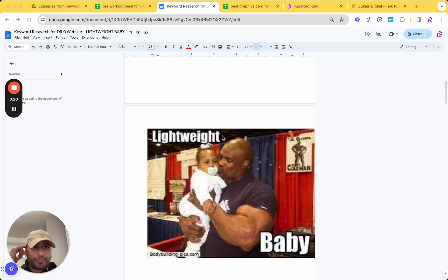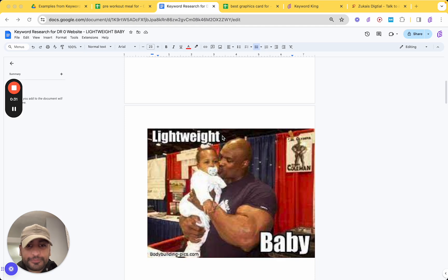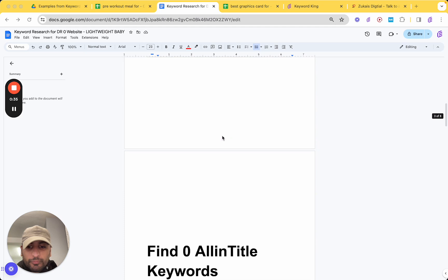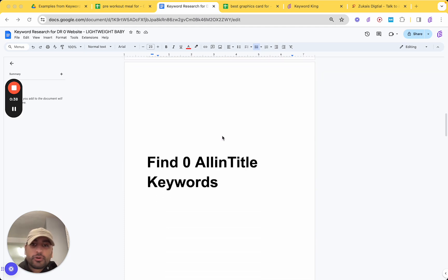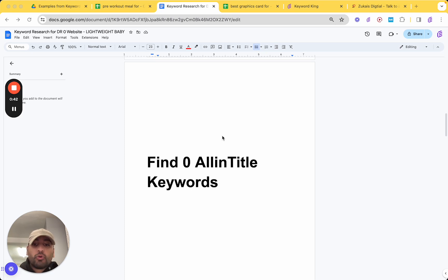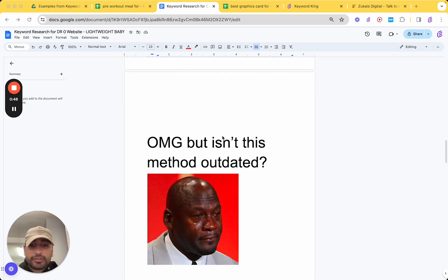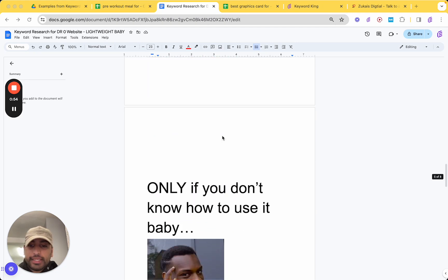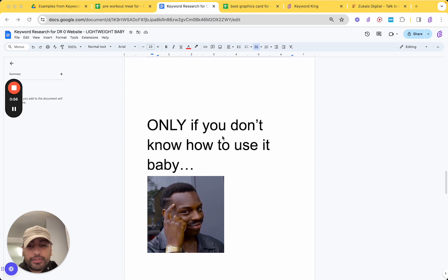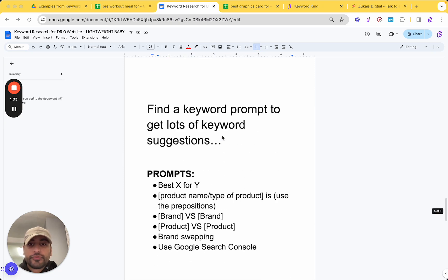Today I woke up around 7 and I said to myself, I'm going to record a YouTube video on a Saturday morning. What do you do in order to find these DR0 keywords? What you need to do is find zero all-in-title keywords. Now I know what some of you are thinking right now. Oh my god, but isn't this method outdated? Only if you don't know how to use it, baby. I'll be showing you how to use it properly.